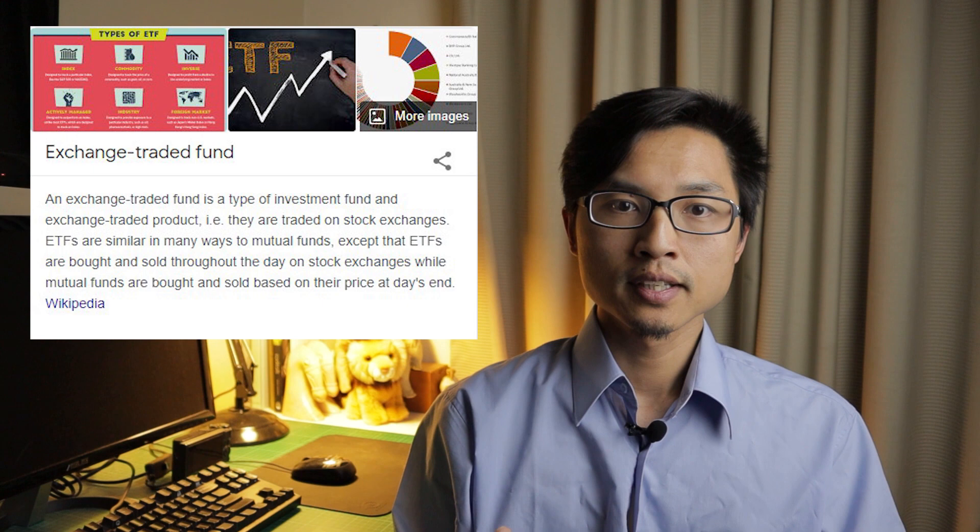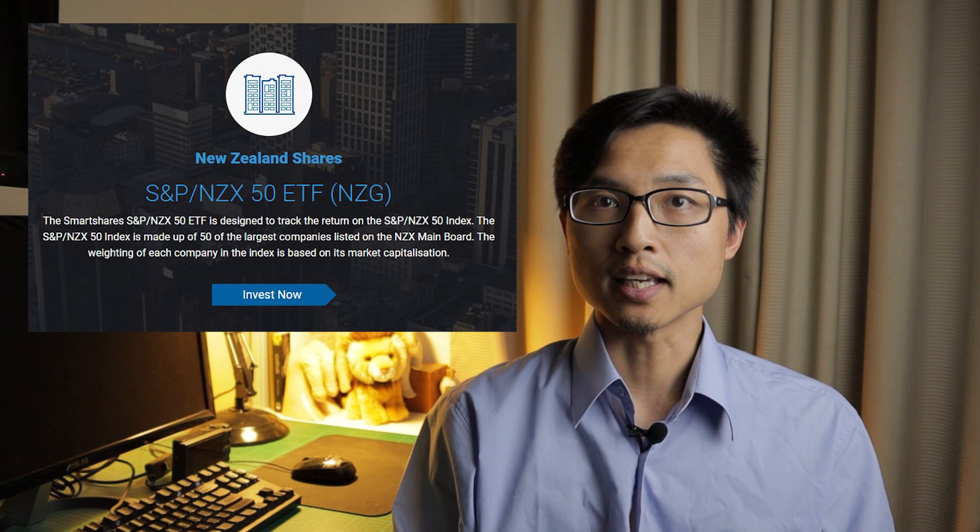If you have a normal day job like the majority of the people and have other hobbies that you want to do, you might not want to spend all your time on researching individual companies. In this situation, you could put your money into an exchange traded fund or an ETF that tracks a particular index. So an ETF is just a collection of different companies wrapped under one bundle. An example of an index could be the New Zealand top 50 index which tracks the top 50 companies in New Zealand. I have a separate video talking about the different New Zealand top 50 ETFs that you can invest in, so be sure to check that out as well.